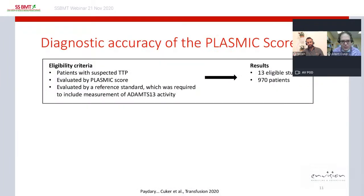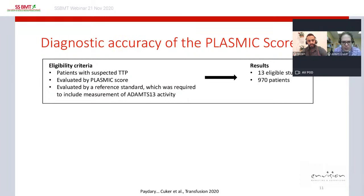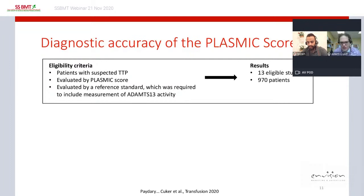To quantify what 'low,' 'intermediate,' and 'high' mean, we conducted a systematic review and meta-analysis on the diagnostic accuracy of the PLASMIC score. We searched the literature for patients with suspected TTP who presented with thrombotic microangiopathy, evaluated by the PLASMIC score, with ADAMTS13 activity measurement as the reference standard. We identified 13 eligible studies enrolling 970 patients.